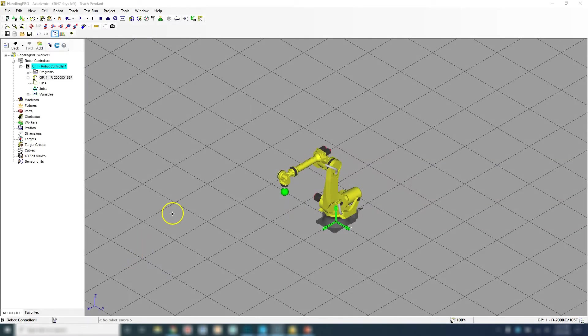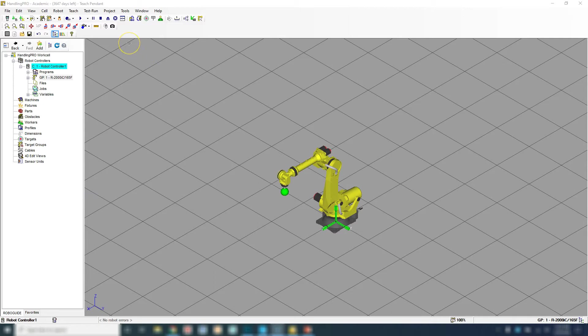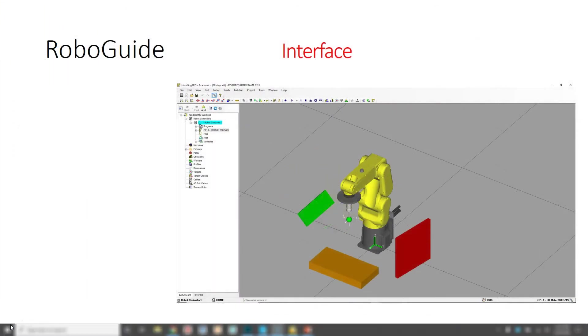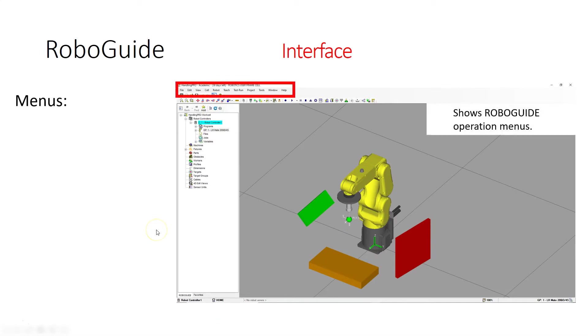In this video we're going to talk about the user interface of RoboGuide. When you have the work cell open, you have the main interface with the menus. Inside the menus you are able to save, open up certain cells, do different things with the cells, and open up different portions of the cells like the teach pendant.